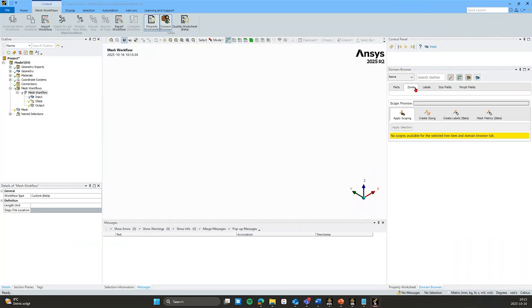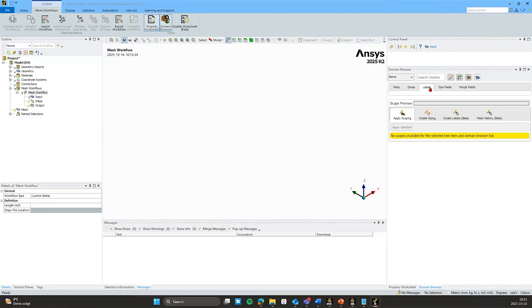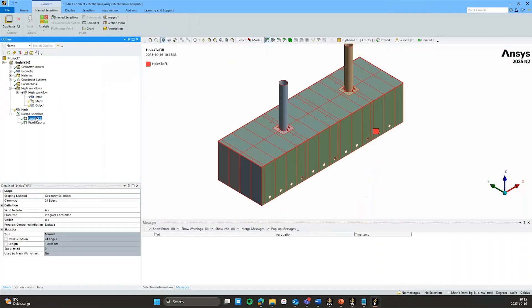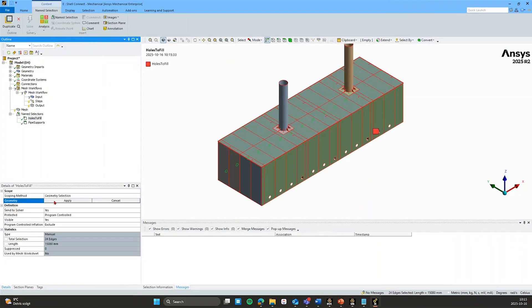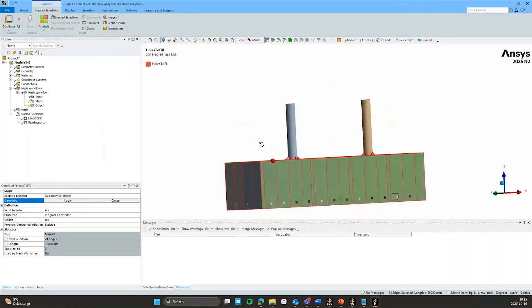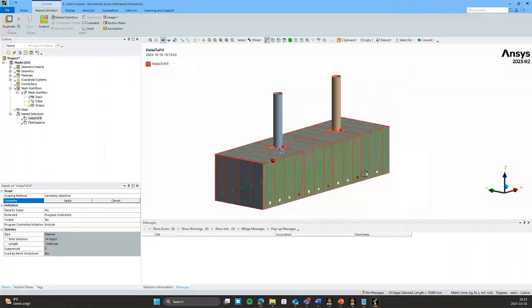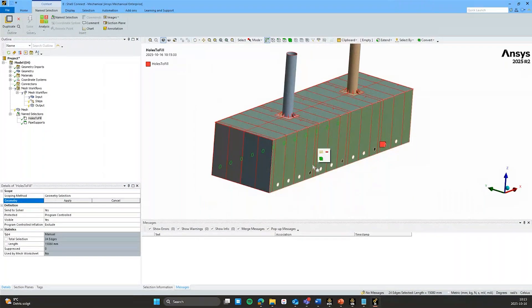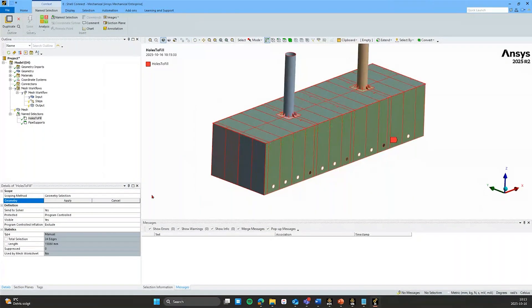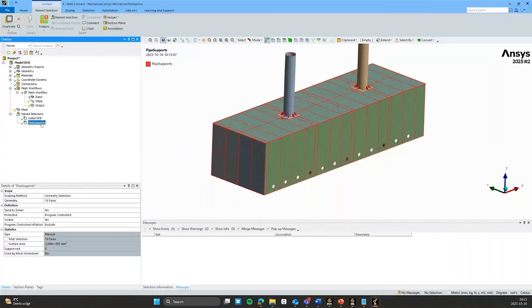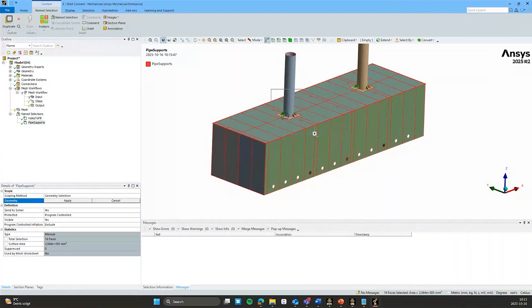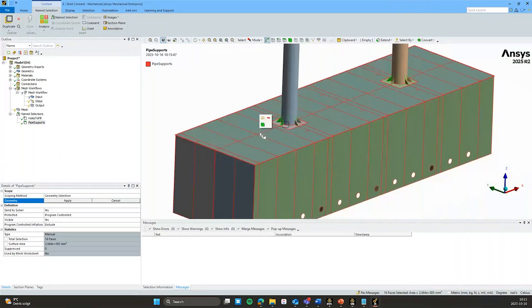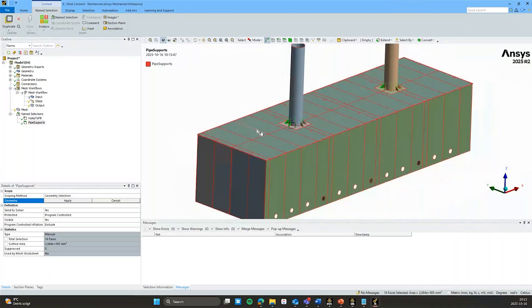And then zones will be transferred from the bodies within those parts. So solid surface and line bodies will be collected here. And labels will be populated based on what name selections you have specified. So in my case here, I have specified two name selections. I have one called holes to fill because I know from before that I want to fill all of these holes. And then I have also created this one called pipe supports because I will want to add a local sizing control to those supports.